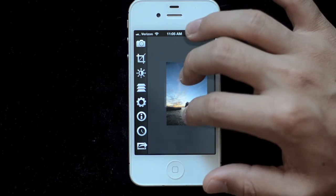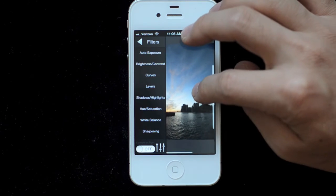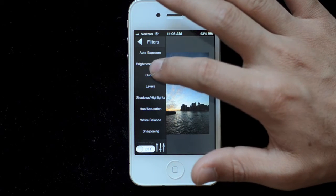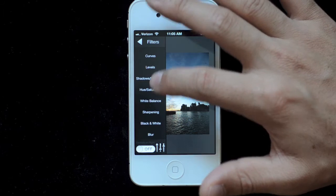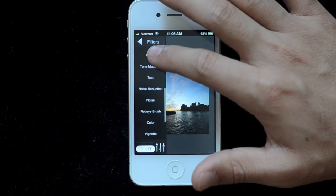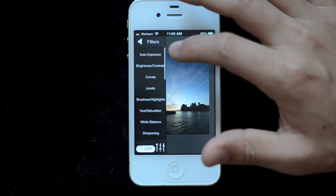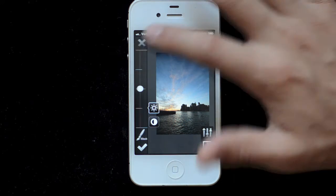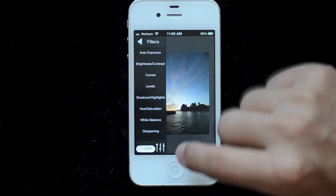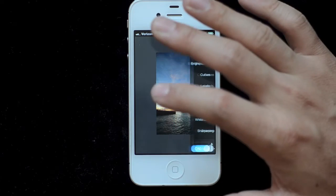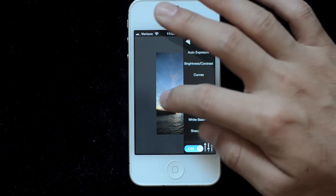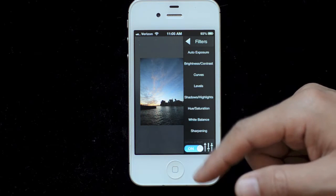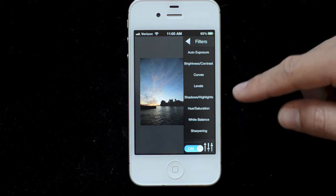Now let's get into the filters. You have things like brightness/contrast, curves, levels, shadows, highlights, saturation, black and white, blurring, and vignettes. Also on the bottom there's a switch to put the controls on the right-hand side. I'm going to do that to make this demo a little easier — normally I use my thumb on the controls with my left hand, but not for this.